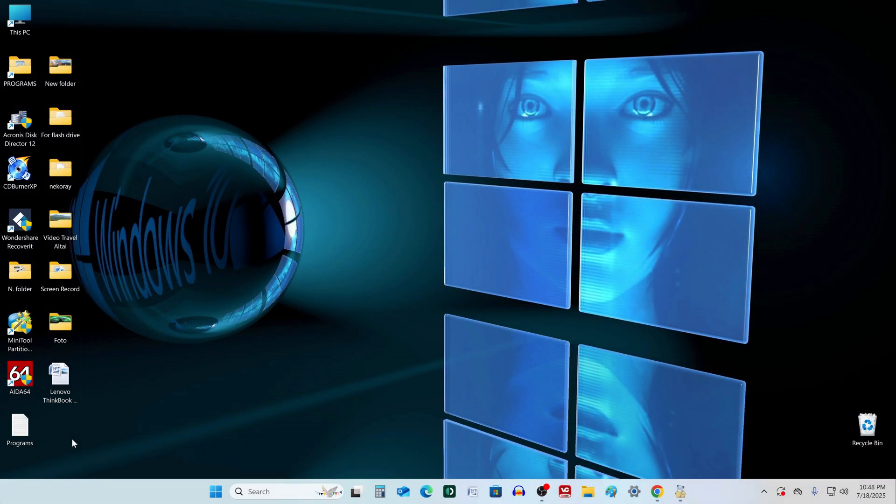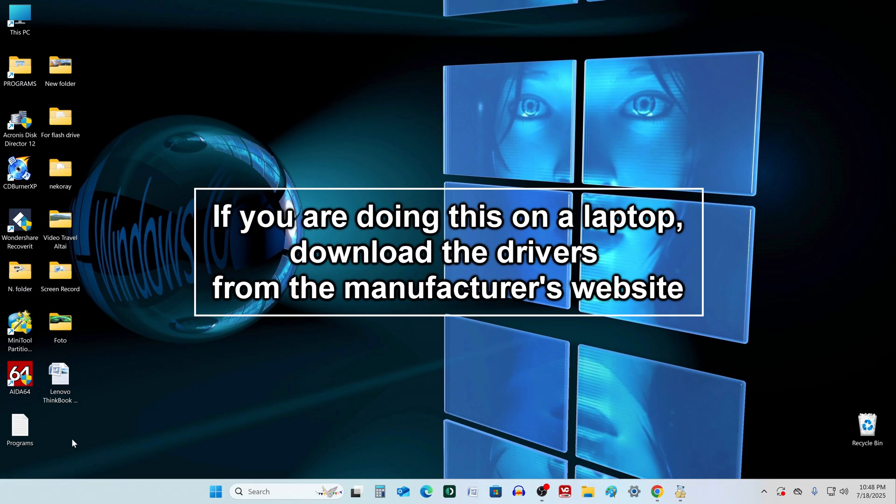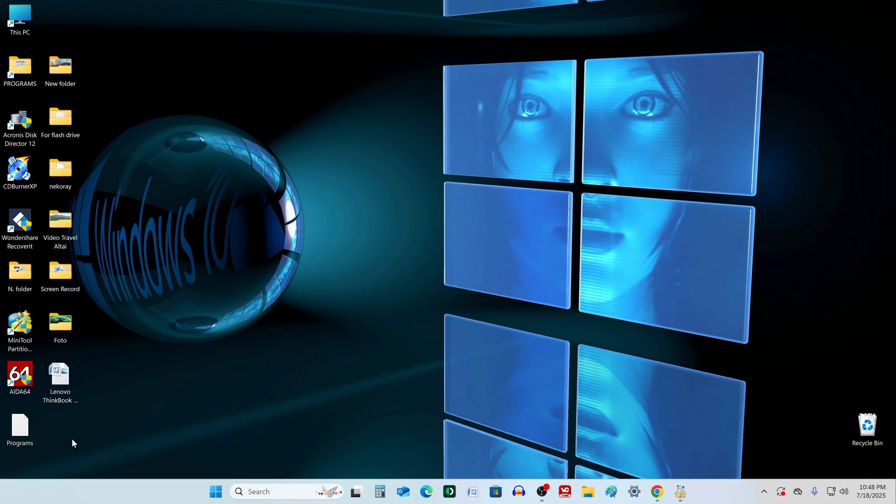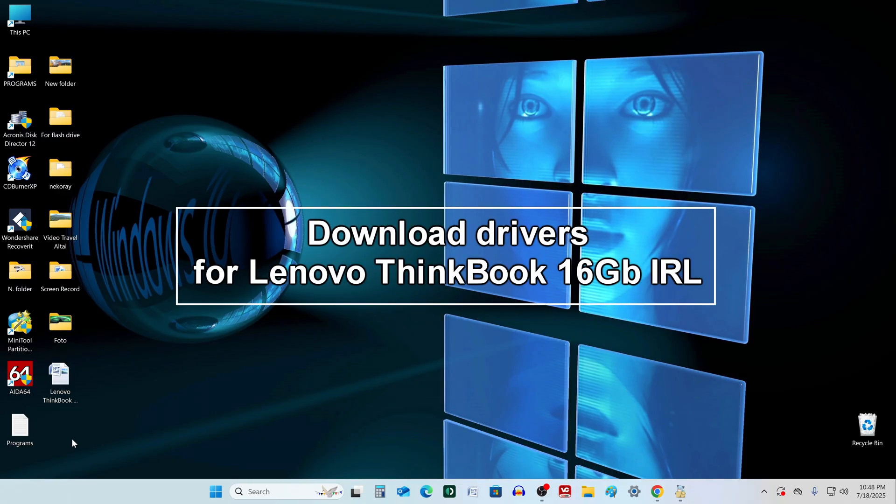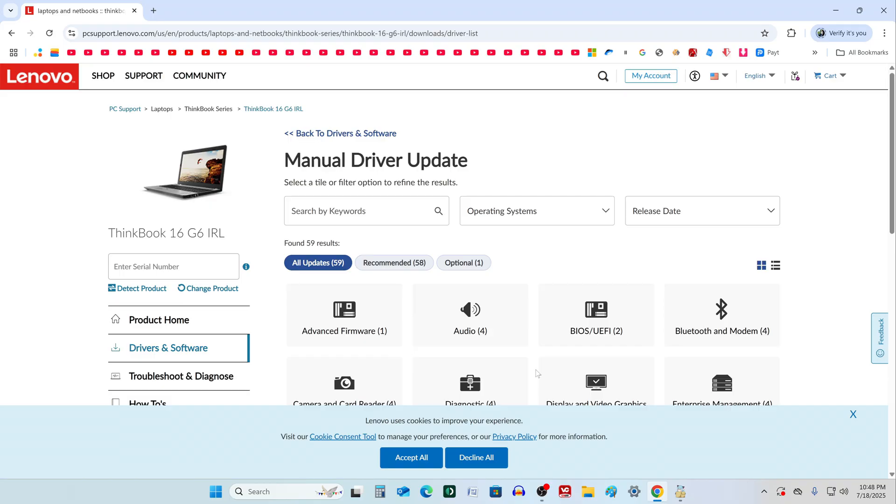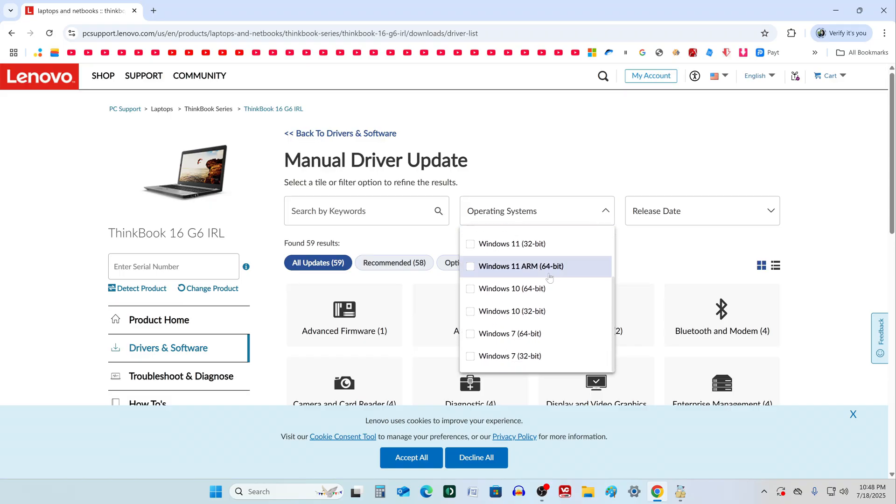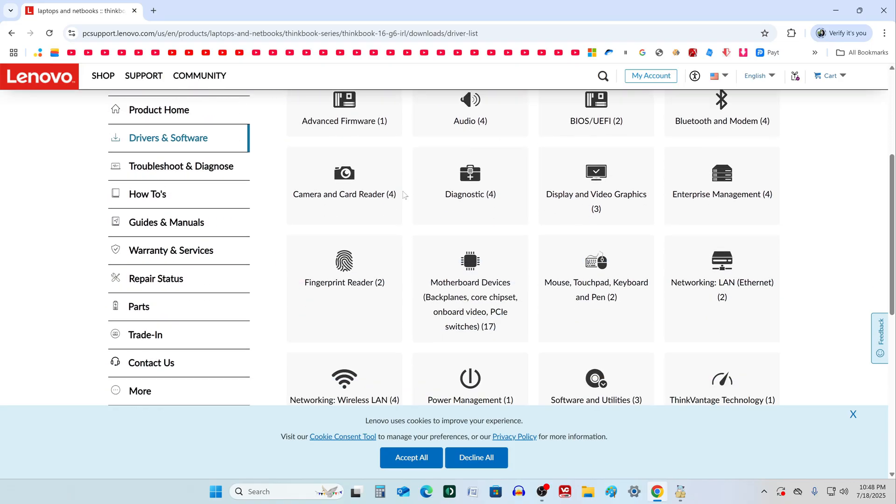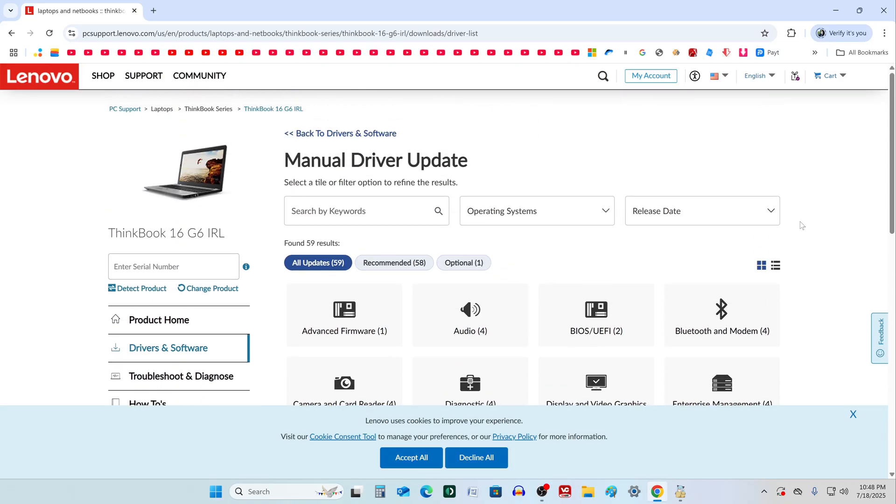Some laptops may lose internet connection after switching to Windows 10 due to missing drivers. To avoid this, before starting the process, go to your laptop manufacturer's website, download the drivers for Windows 10 and save them to another disk or USB drive. Let's look at an example with a Lenovo laptop. The support site opens, click Select Drivers, then choose the driver package for Windows 10. Download and save them on a separate disk or USB flash drive. You'll need them after switching to Windows 10.